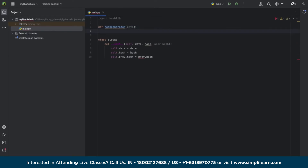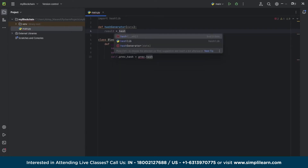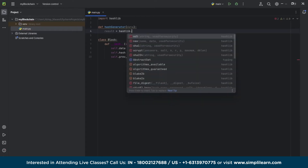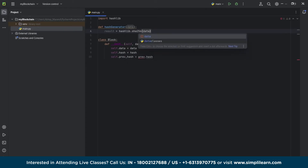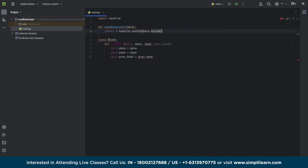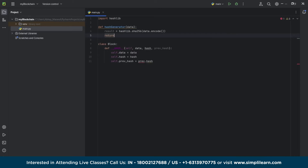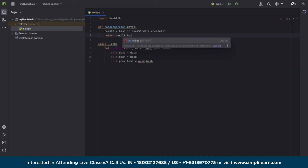That's where we will pass our data. What it will do is convert whatever data we have fed it into a hexadecimal format. So now that we have declared our hash generator library and SHA-256 to decode our data into a hexadecimal form — because as we know, our hash number will be generated in that format — we are converting it into a hexadecimal format.